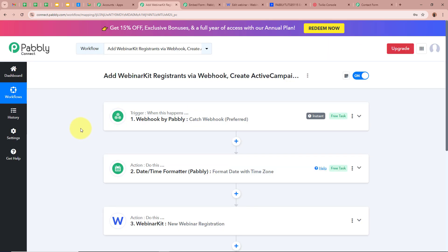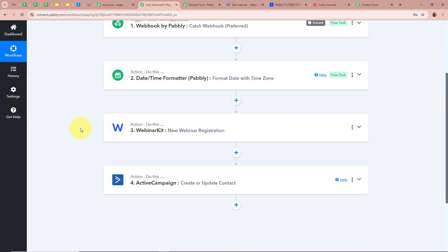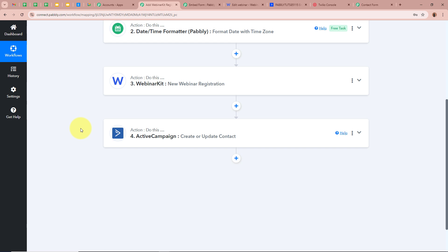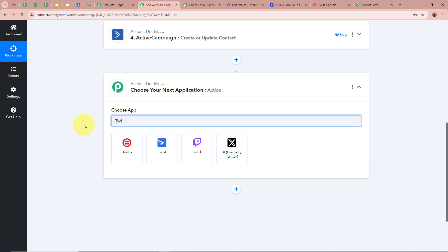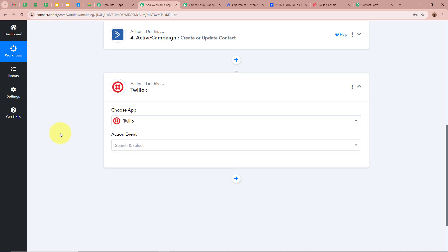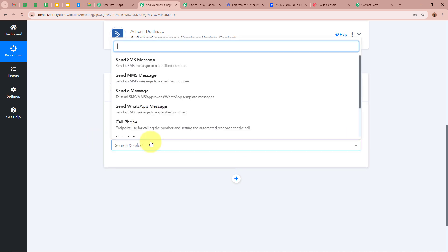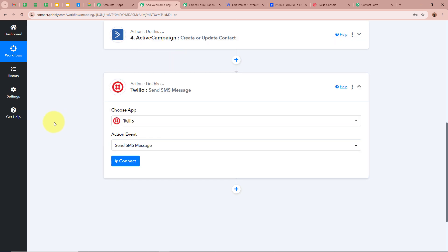Now we want to send an SMS to registrants notifying them they've been successfully added to the webinar. We add another action step, select Twilio as the action application, and choose 'Send SMS Message' as the action event. Then click Connect to connect Twilio to Pabbly Connect.